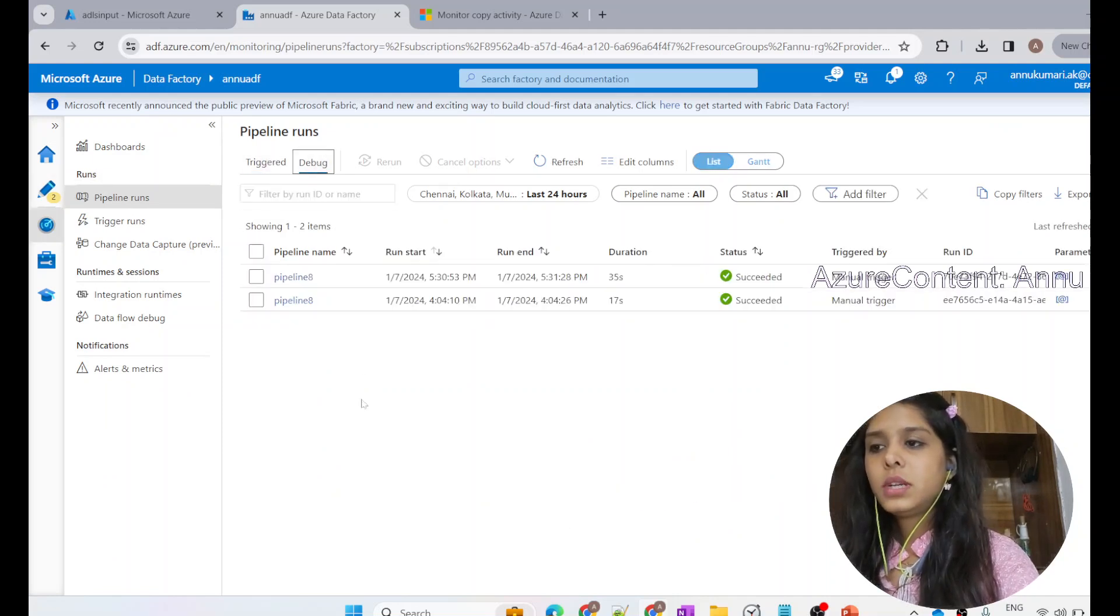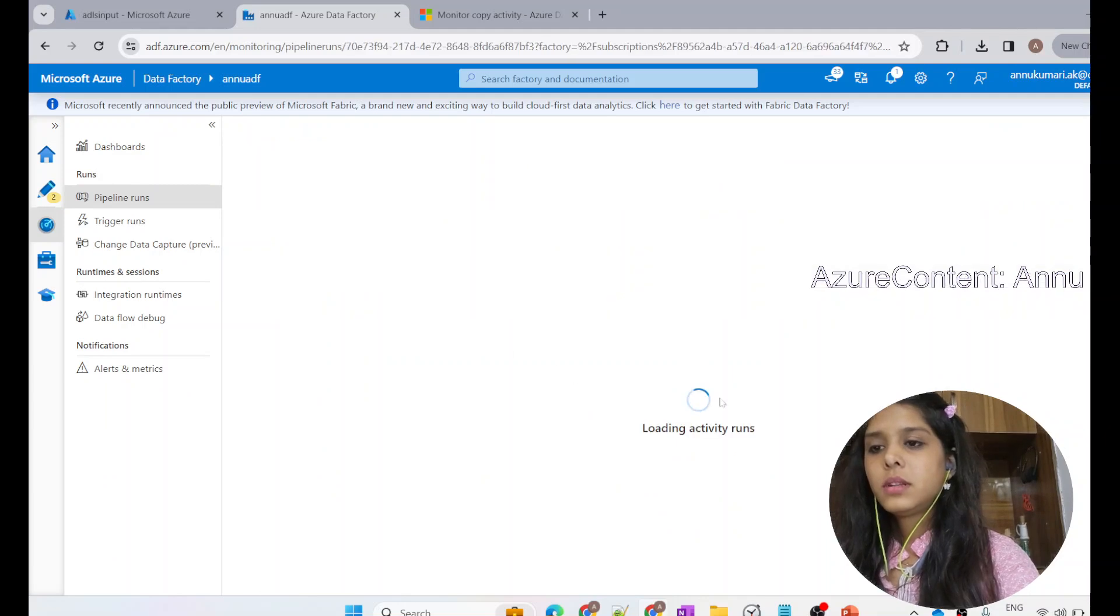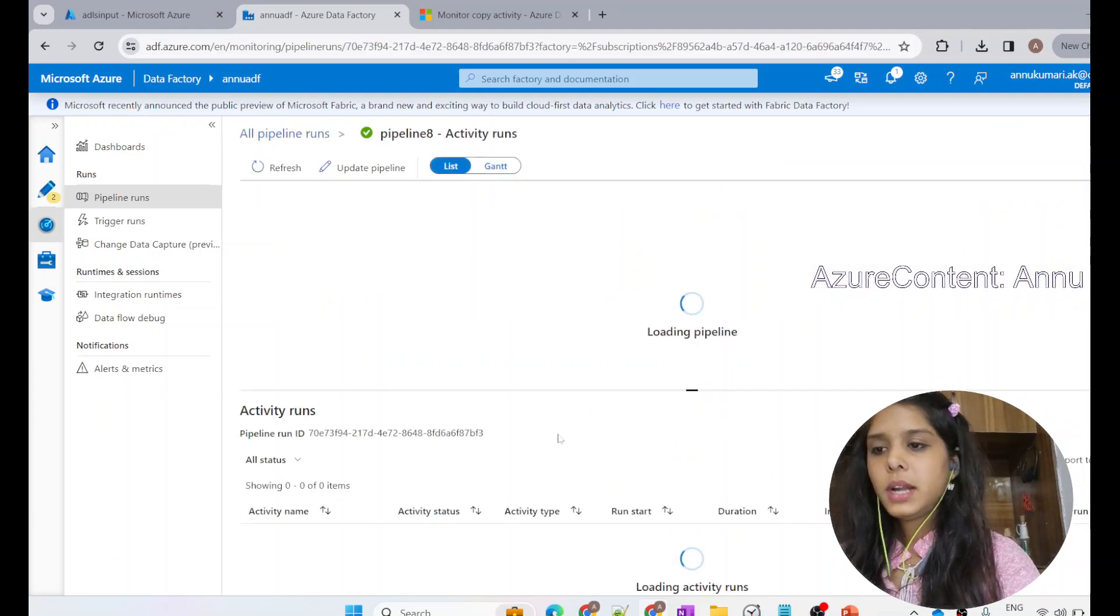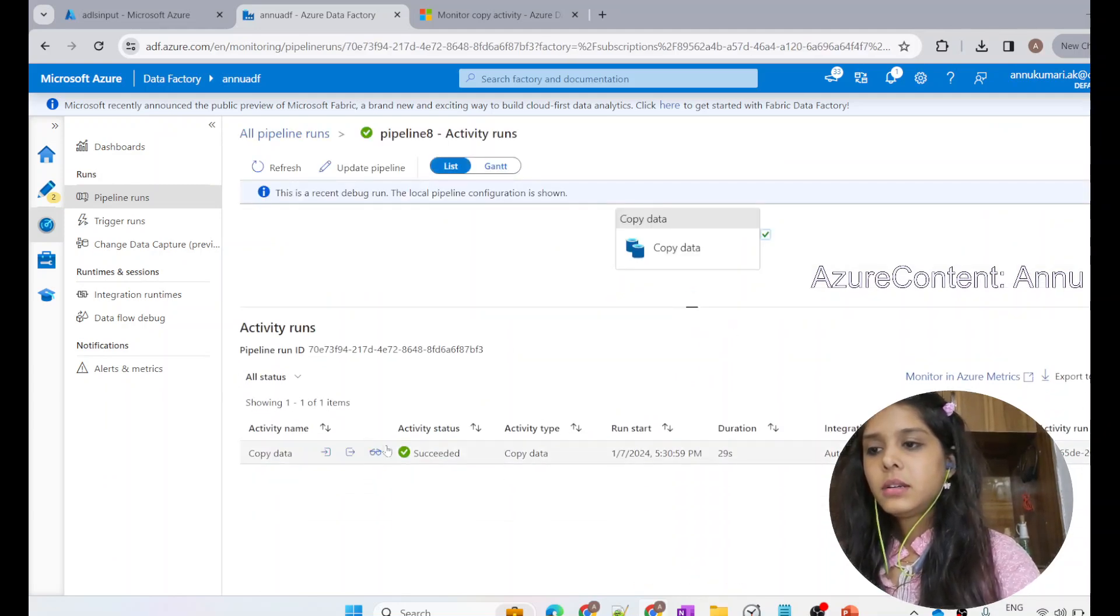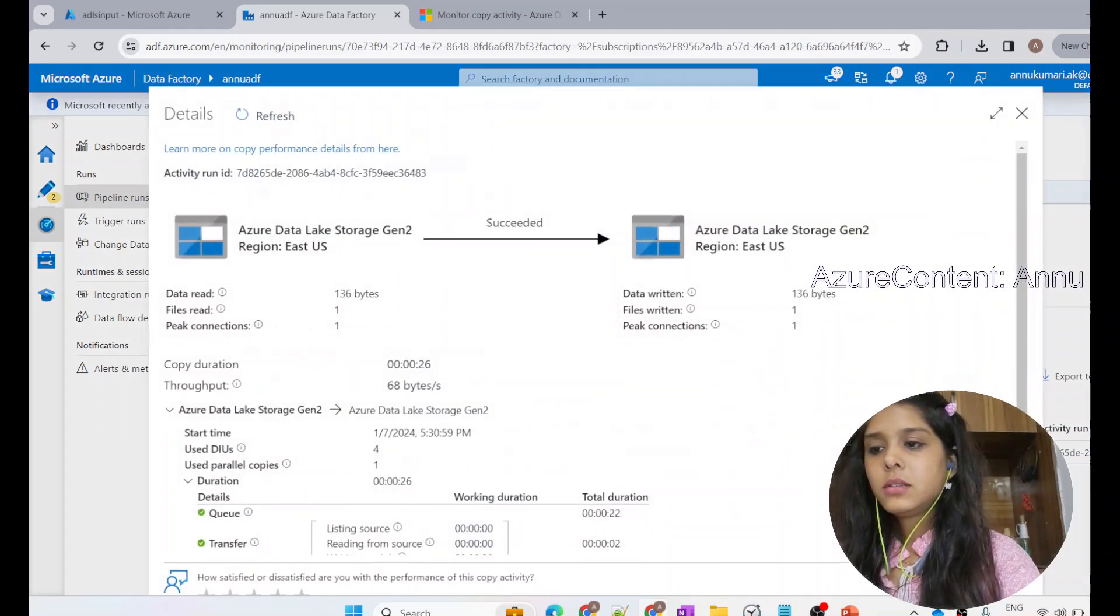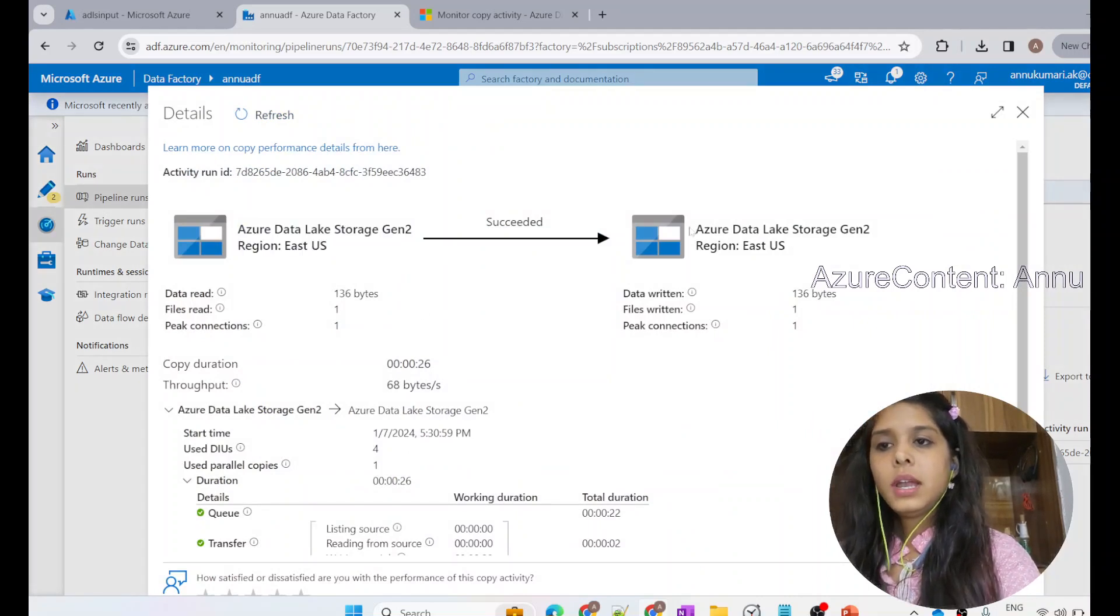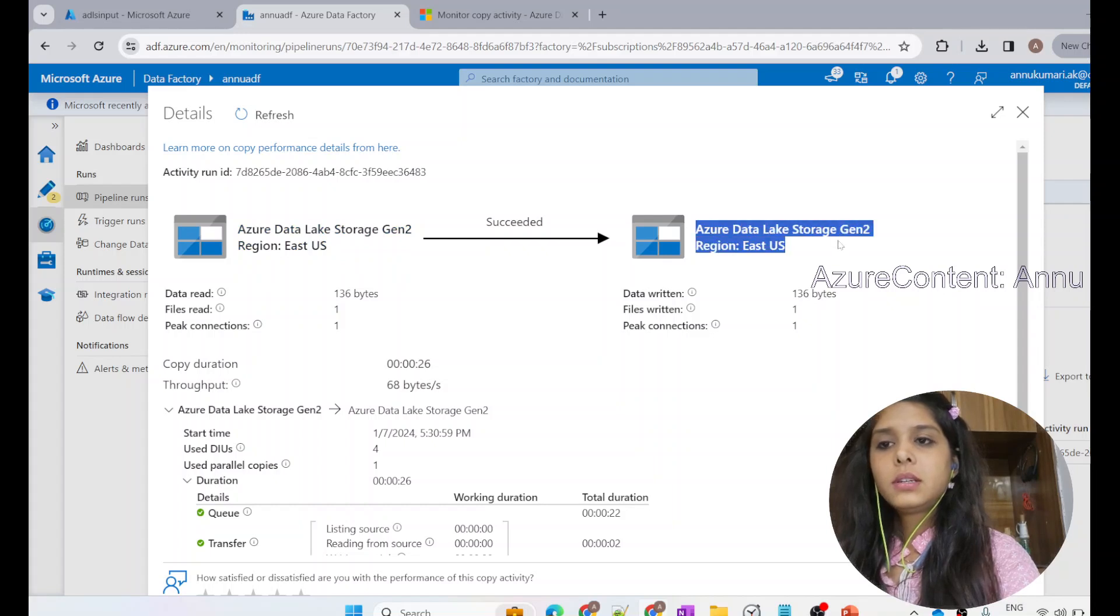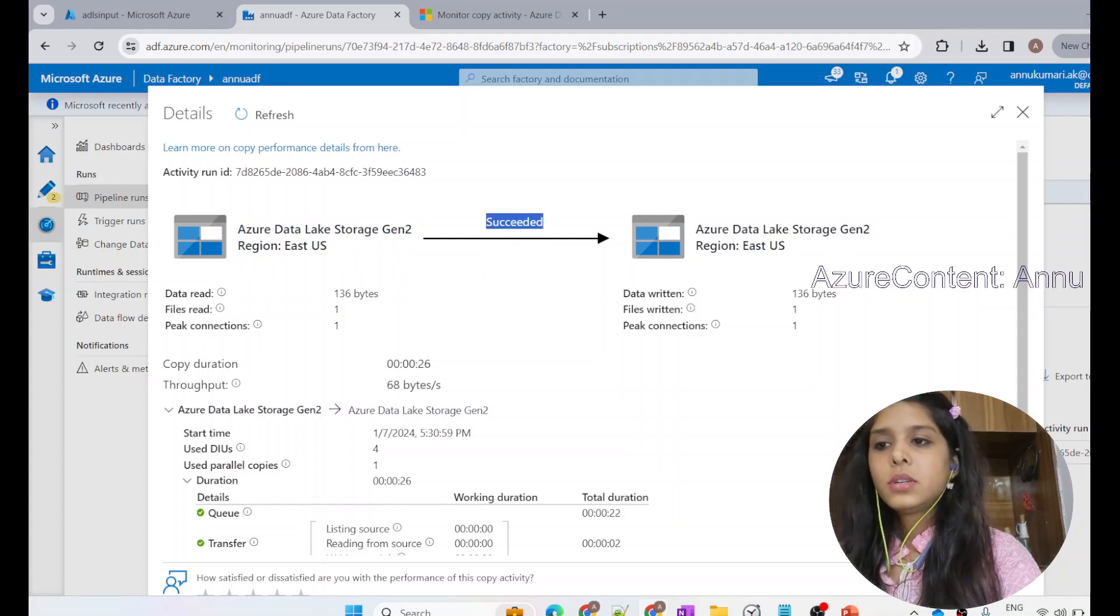But meanwhile, let's go to the debug run and the latest run is this one. Let's open that. In the sunglasses option, let's open that. You can see the source in our case is ADLS Gen 2, and the destination is also ADLS Gen 2. The execution has succeeded.